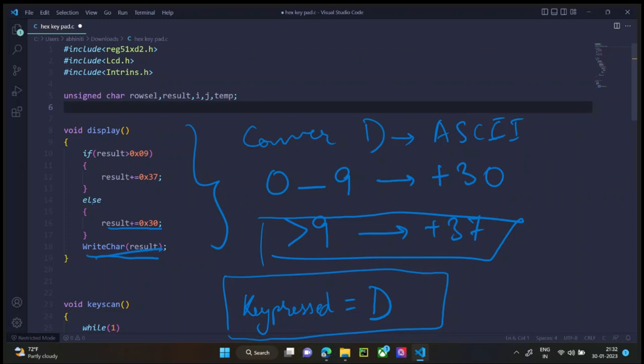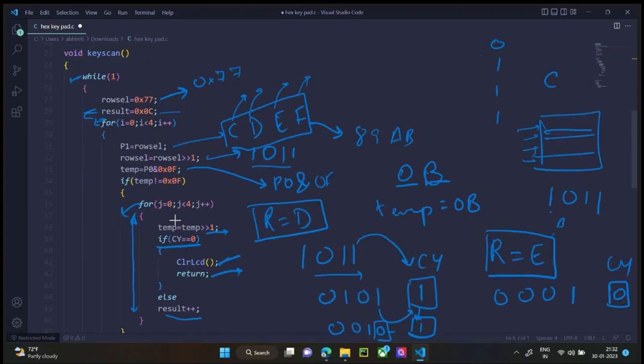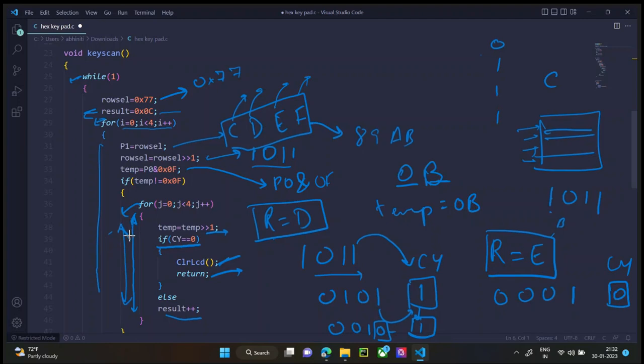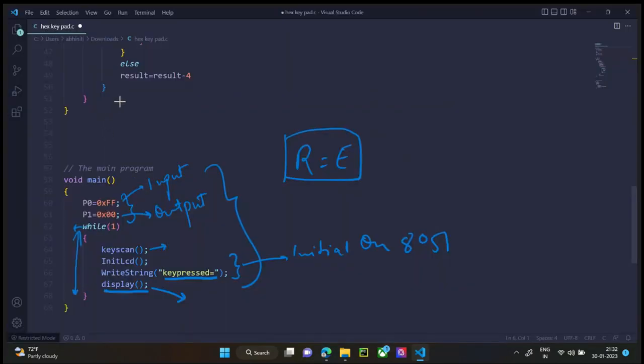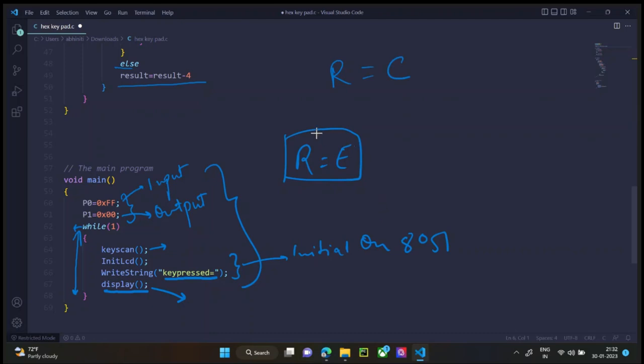What if we need to go to the second row in the key scan program? If this program is executed four times and we do not get an answer, then we go to this part where else result is equal to result minus 4. Before we had C in the result, now we will have result C minus 4 which will be 8. Then again, if it happens, then it goes back one more, which is 5.